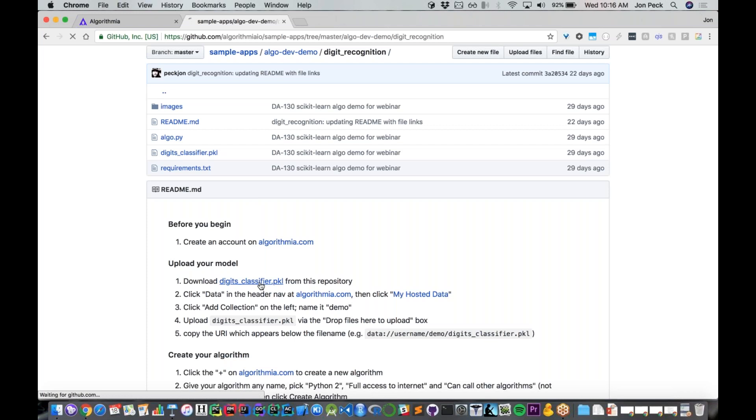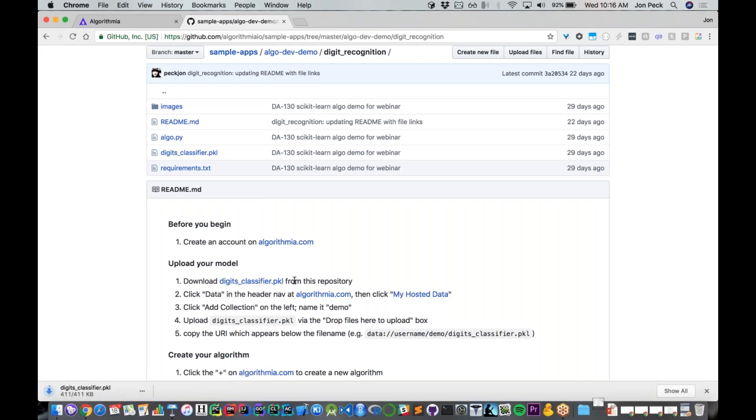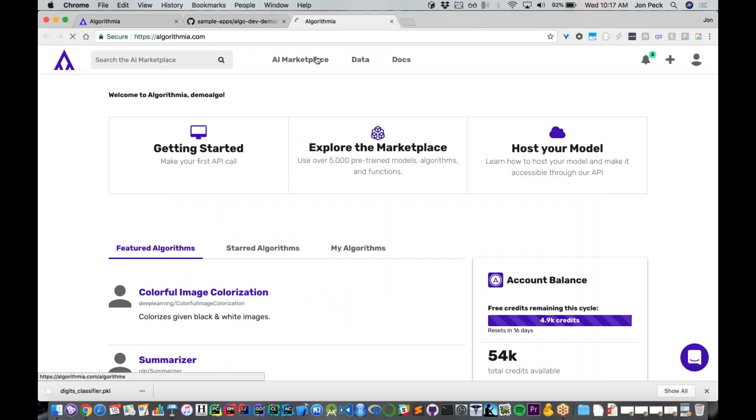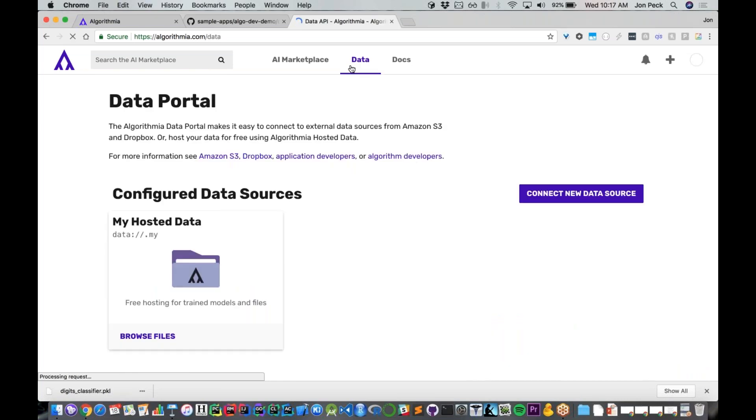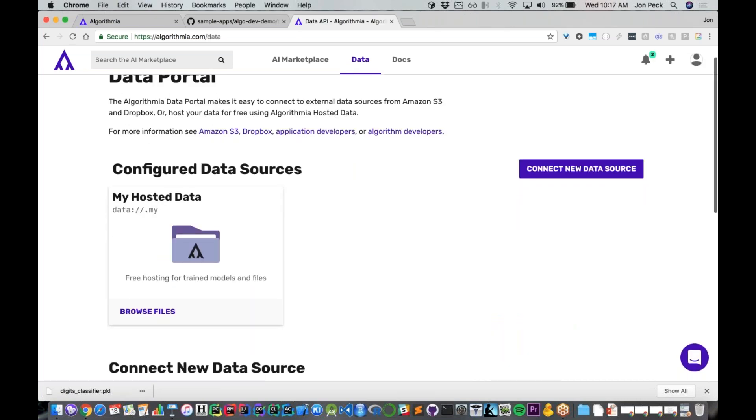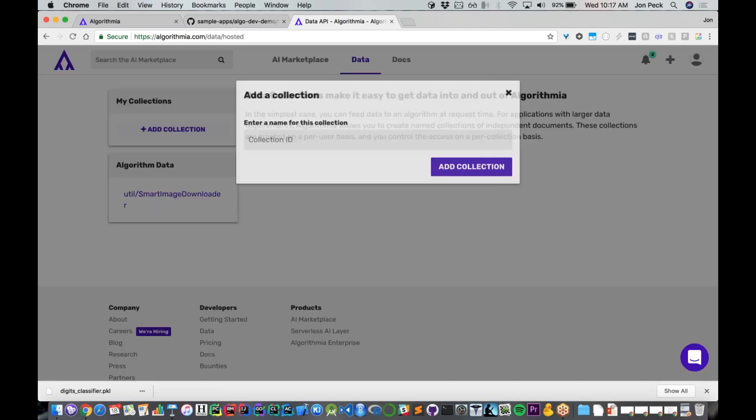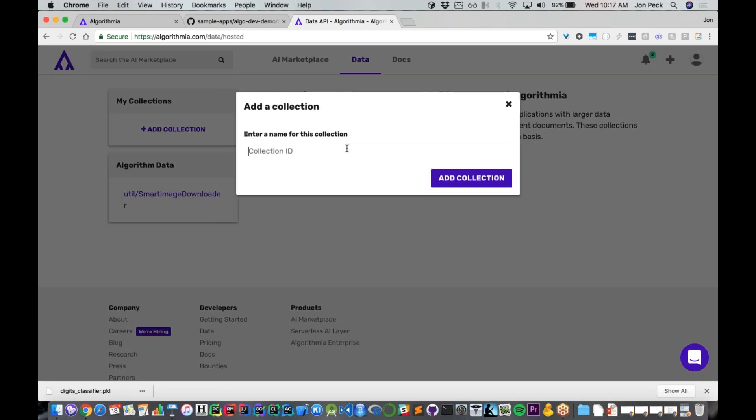To deploy, all we have to do is download the classifier itself, the pickle file, the serialized scikit-learn model, then go into algorithmia.com. We have a hosted data facility where you can upload your models. If I click on data and then my hosted data, that gives me basically a directory and file browser. These are all securely hosted files on our servers. I can create a new collection here, so I'm just going to call this one demo.